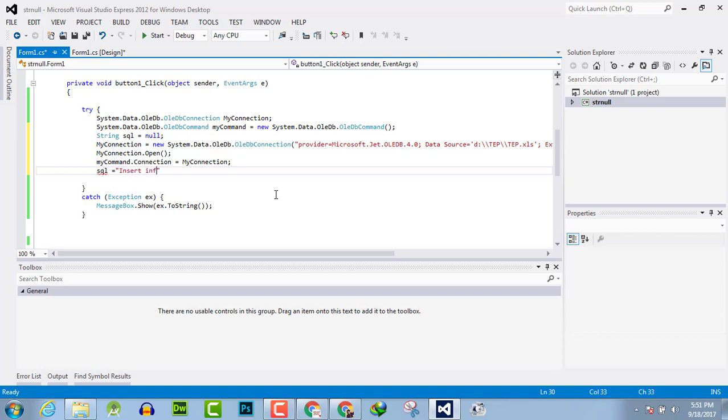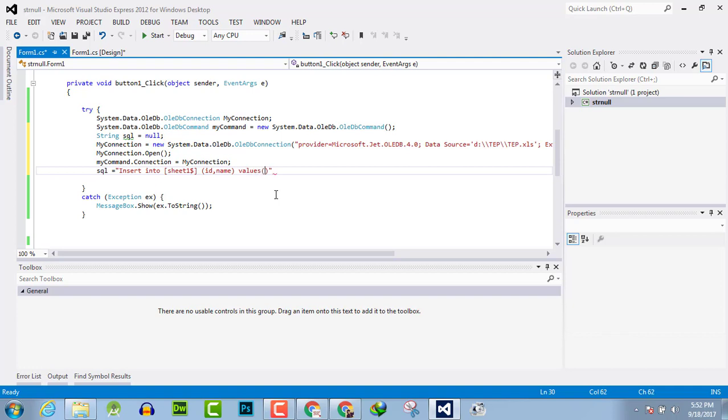Sheet1 dollar sign, and the columns are ID and name, and the values are: the ID is 1 and name is something. And you have created this SQL query.